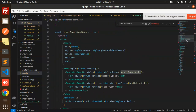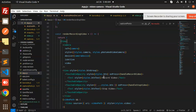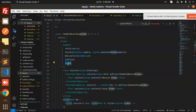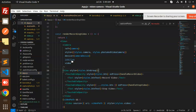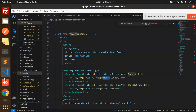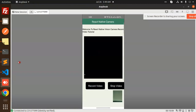Here we have the UI for recording and stopping the video. In the camera action section, we have a video part — previously we covered photo, now we have video recording. When we click on the camera, it opens and shows two buttons: Record and Stop Video.